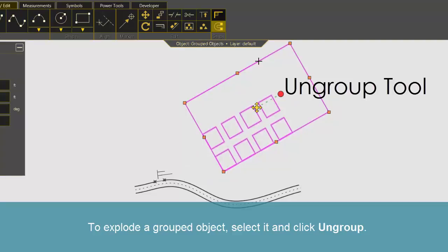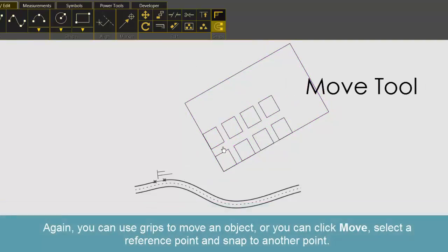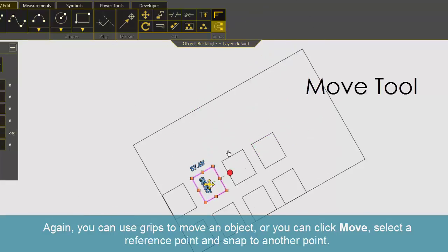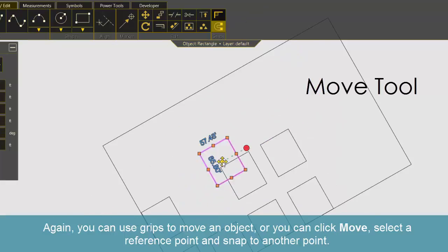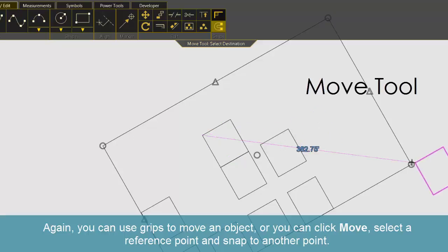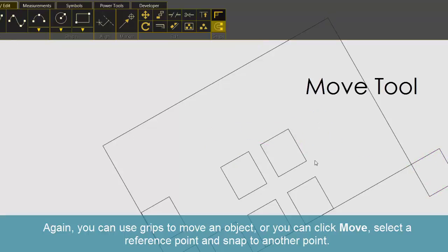To explode a grouped object, select it and click Ungroup. Again, you can use grips to move an object or you can click Move, select a reference point and snap to another point.